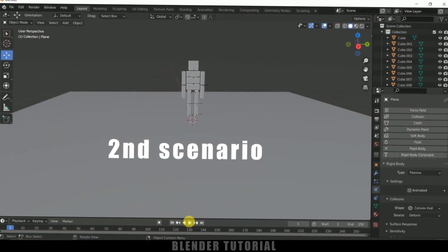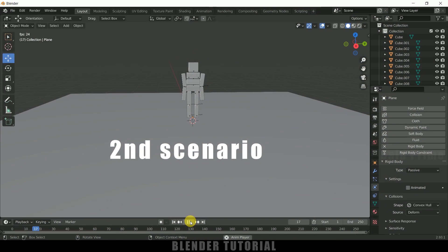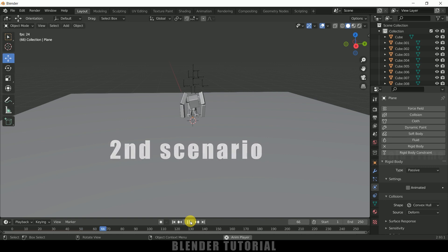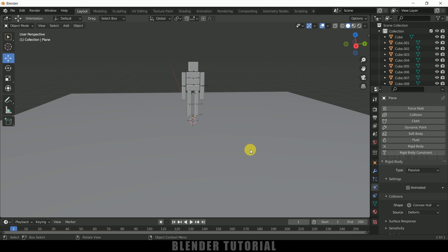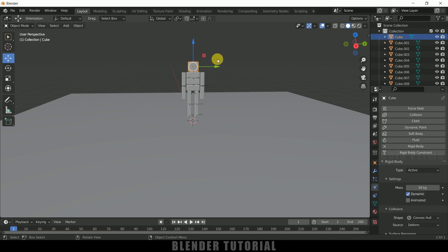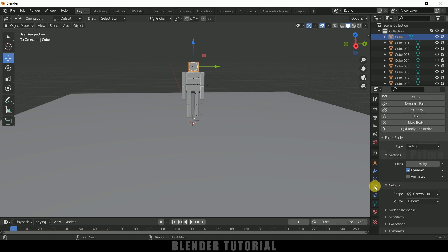So if I play this now you can see our ragdoll will fall down instantly. So if you don't want to happen this one and if you want to have the ragdoll react to an object collide into it, we can do that. So for that select the cube here first.